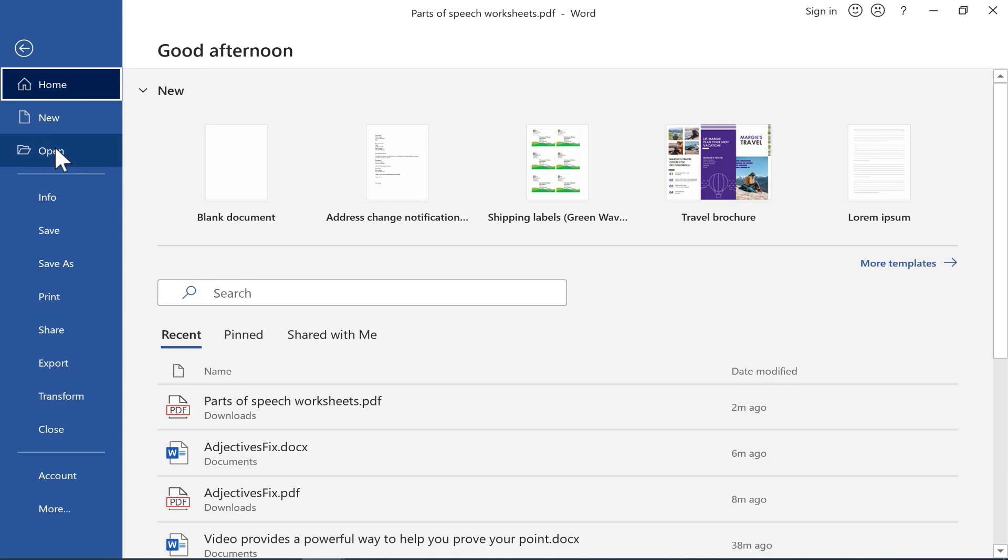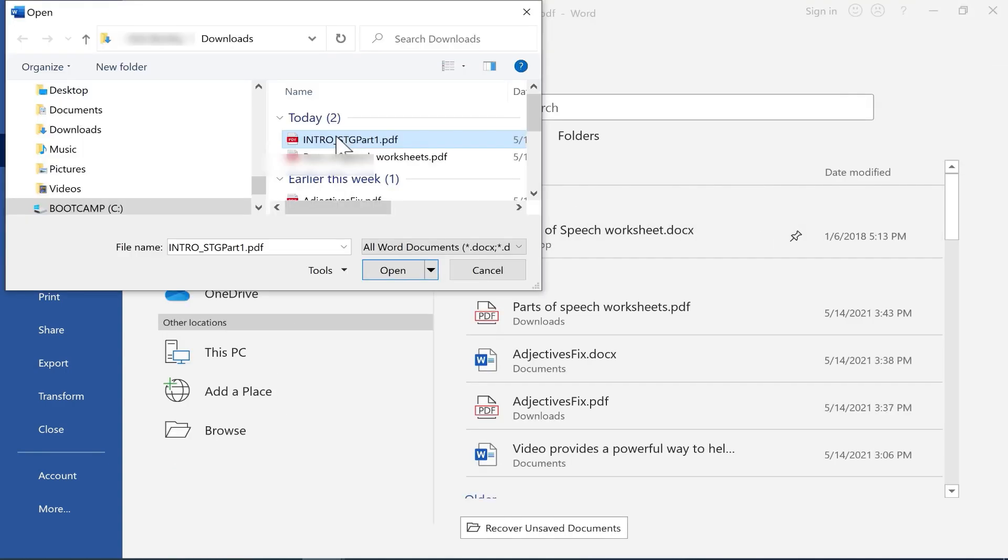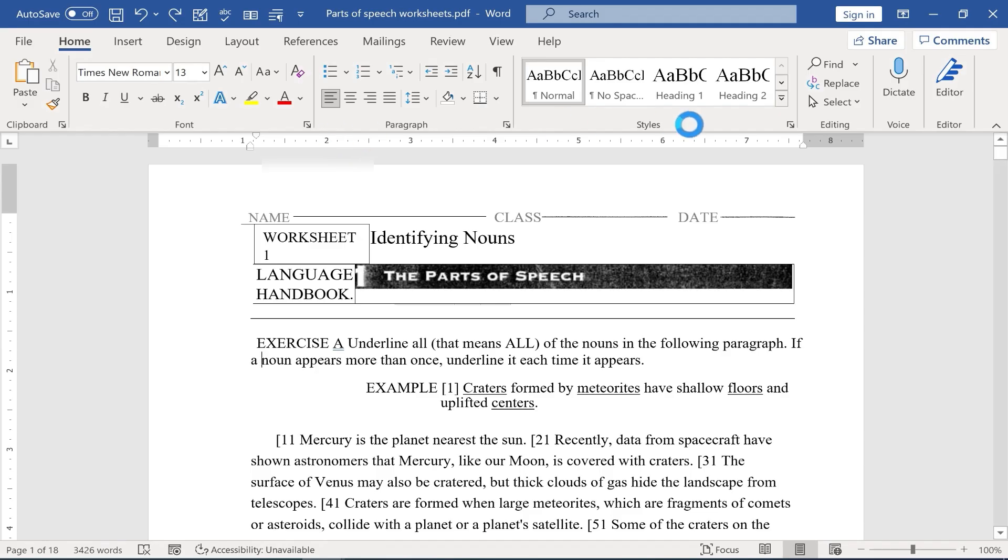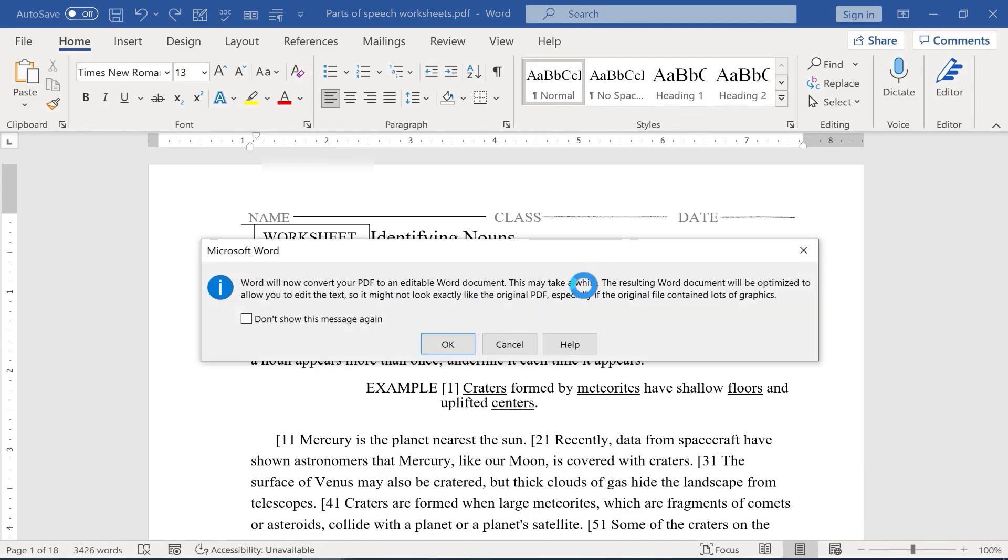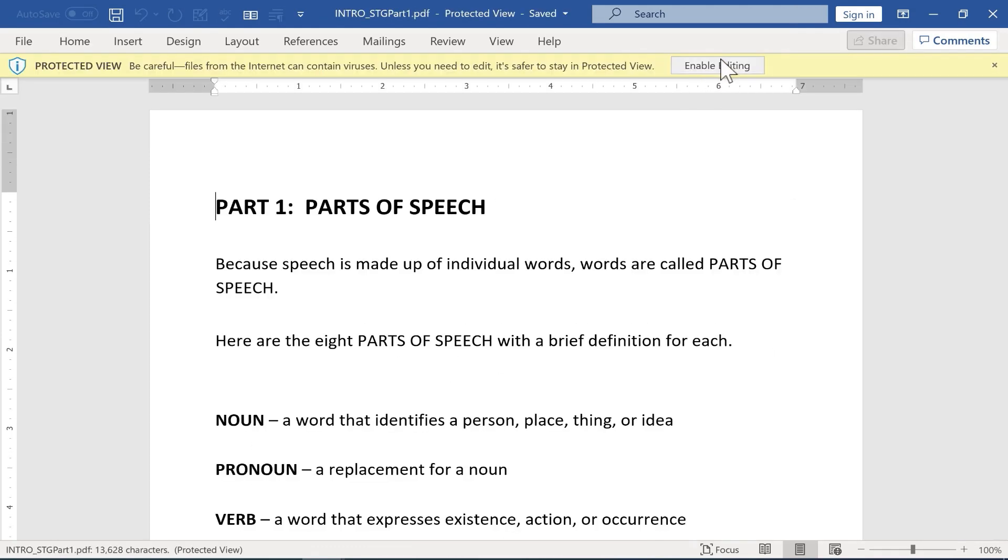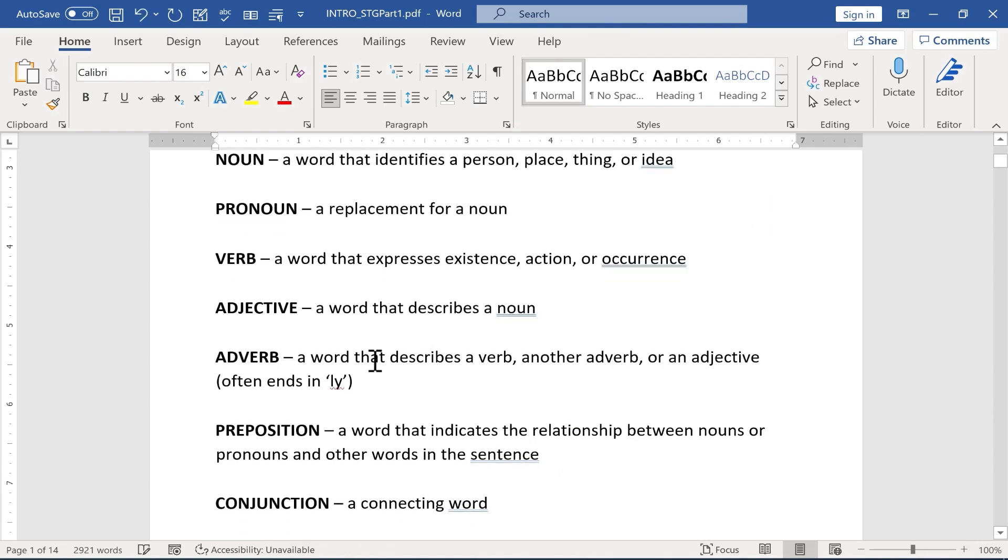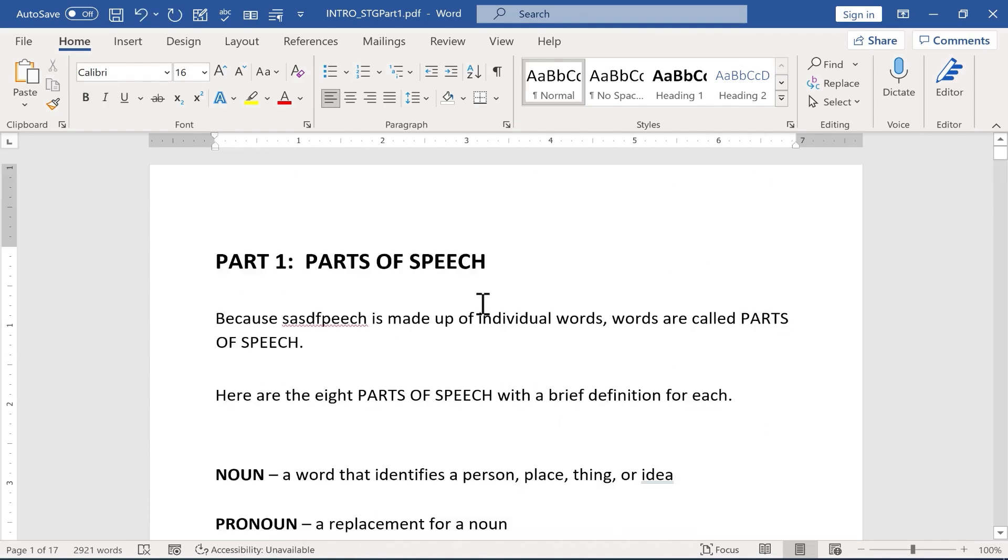I'm going to now open the other example. Here's the other parts of speech document. It's going to convert this. I click OK. Let's let it do the conversion. I'll enable editing, and it's going to convert it again. And now I can edit this document.